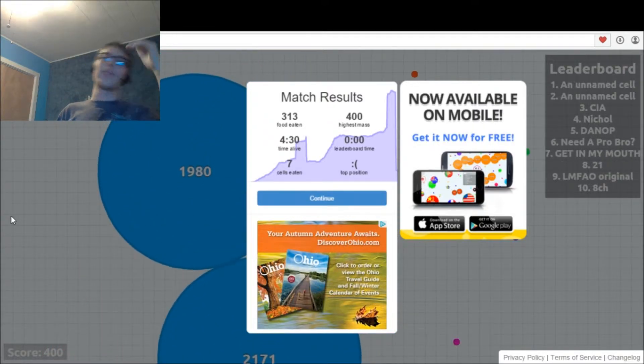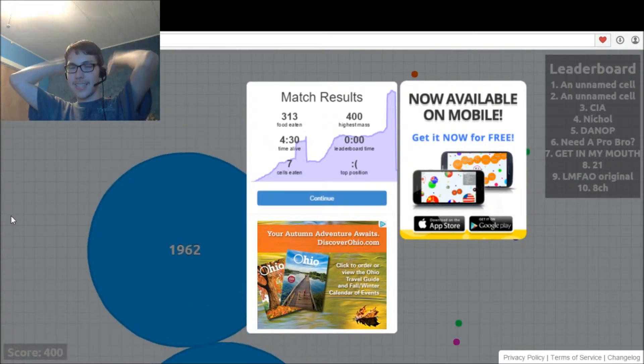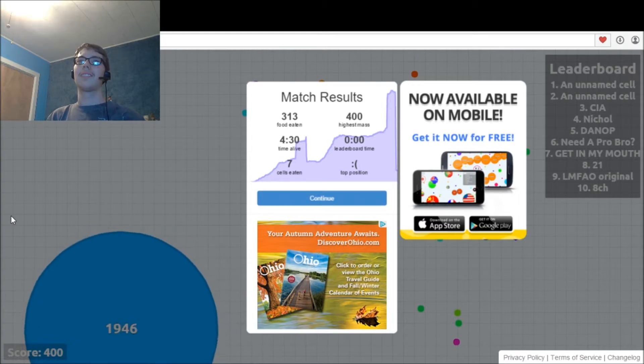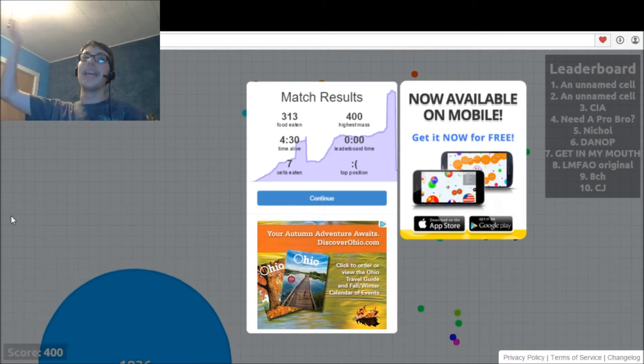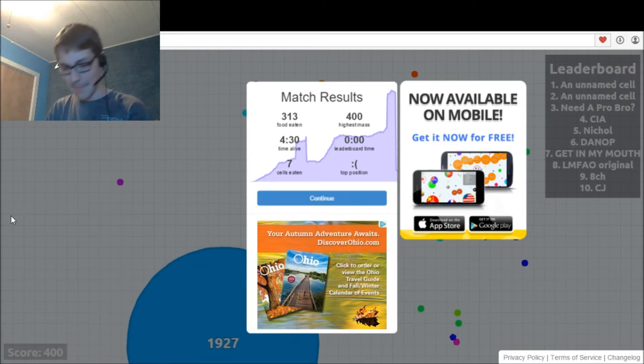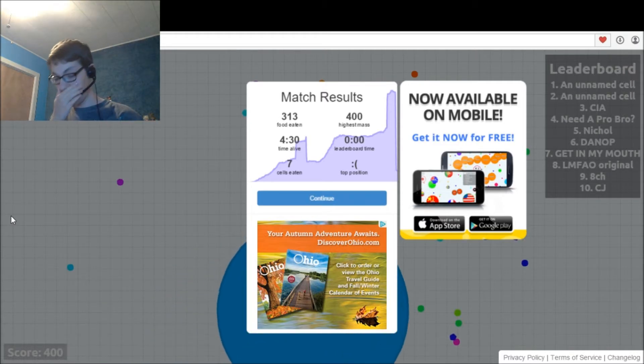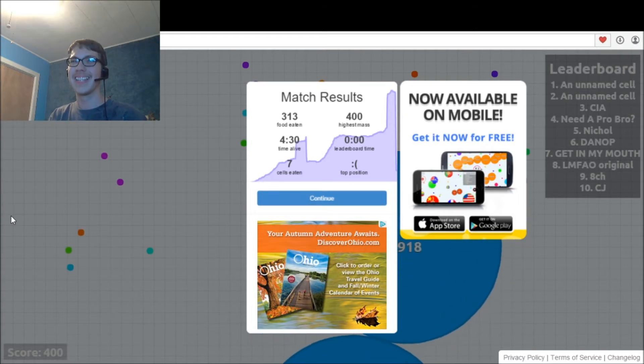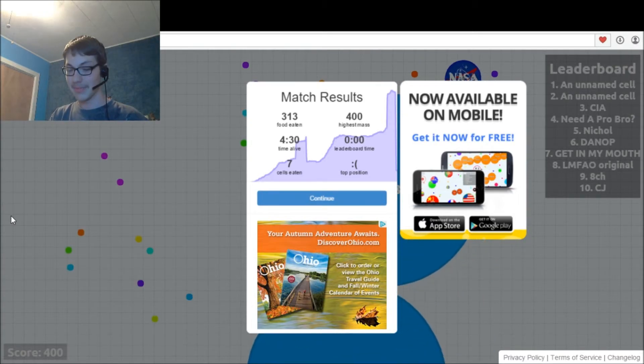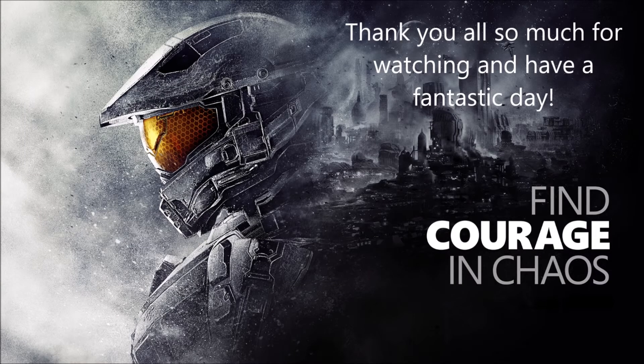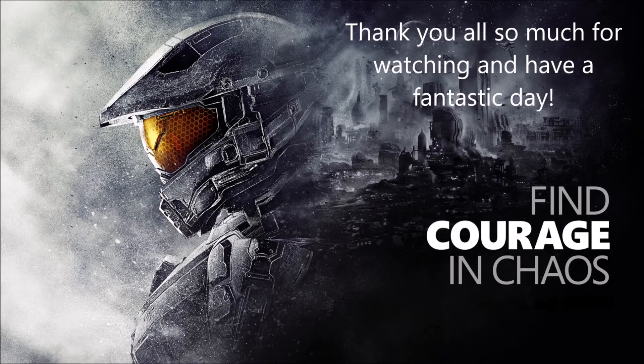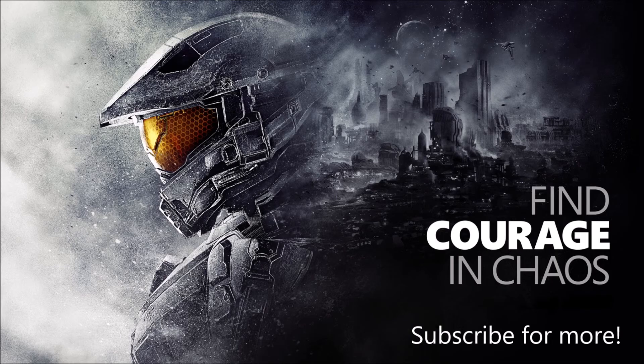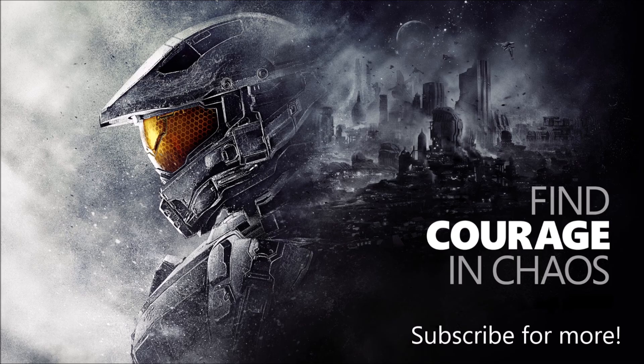Four minutes, 30 seconds, new record! I call that a new record, my new personal best. Highest mass, I got to 400. It's a start, it's a start. Oh my gosh, that's enough for me, man. That's enough for me, I've been doing this too long.